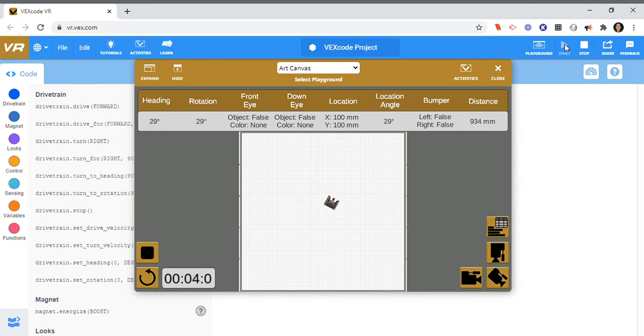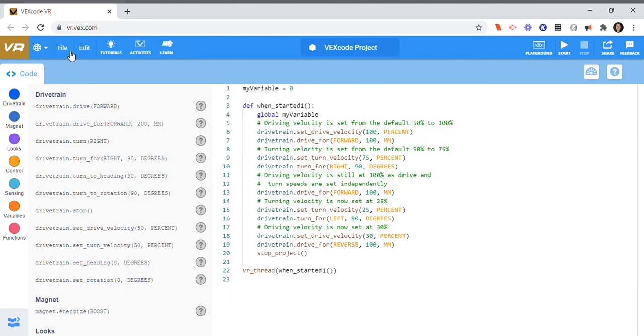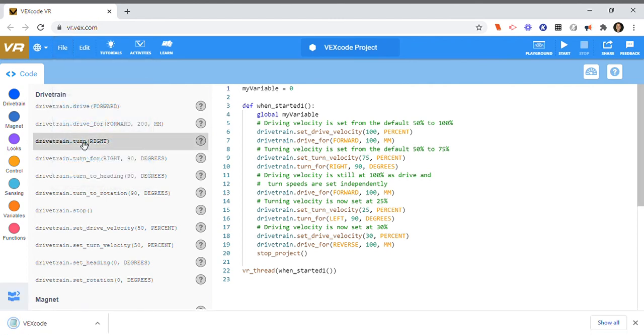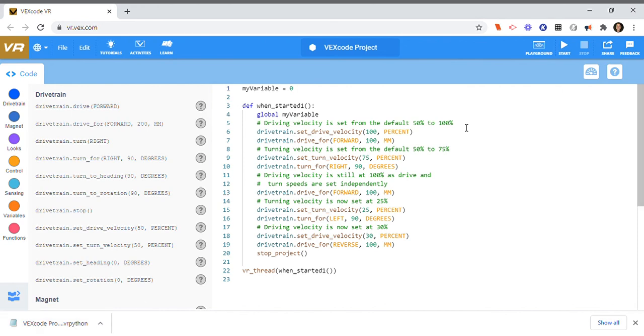So it's that easy. And then if I want, I can do file and I can save to my device, and it saves it with a VR Python extension. That's it.